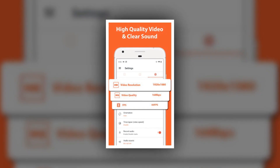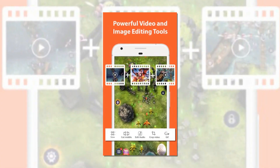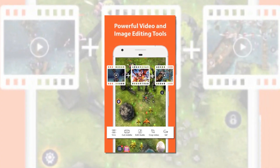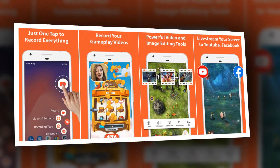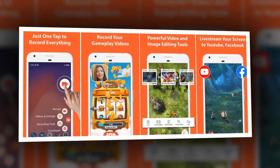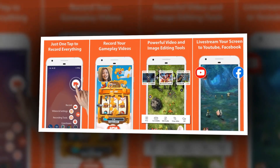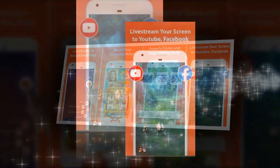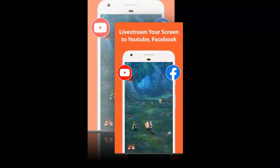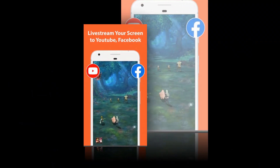The interface for the app is very simple and there are a variety of options provided inside the app. In addition, you can add a front-facing camera for things like game streams or commentary. This app is readily available on the Play Store and is completely free to use.